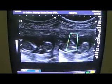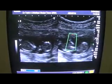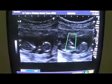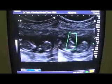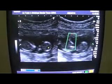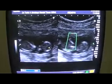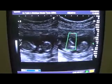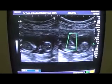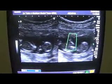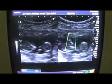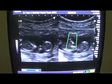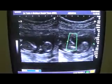In this video we are studying a case of intrauterine twin pregnancy. This is fetus number one, being closer to the os. Fetus number one, fetus number two. And this is the trans-amniotic membrane with no blood flow seen within.